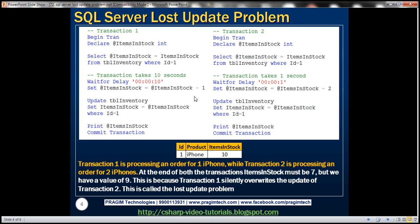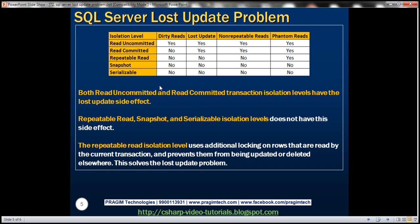Here is a summary of the example we just discussed. The dirty reads problem occurs only with the read uncommitted isolation level, but not with any of the higher isolation levels. For the lost update problem, we have that side effect with read uncommitted and read committed isolation levels, but not with repeatable read, snapshot, or serializable.